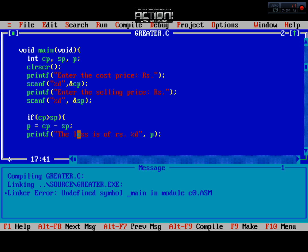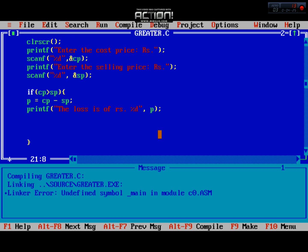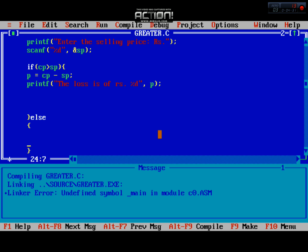We store the result in the profit variable and print it. After that, we apply the else condition. In the else block, profit is equal to selling price minus cost price. Then we printf to display the profit. So if cost price is greater than selling price, we calculate cp minus sp for loss; otherwise we calculate sp minus cp for profit.